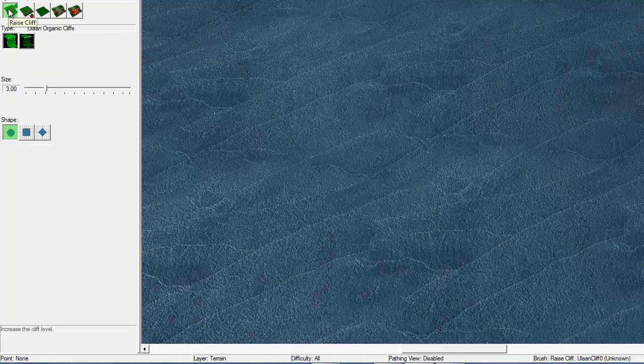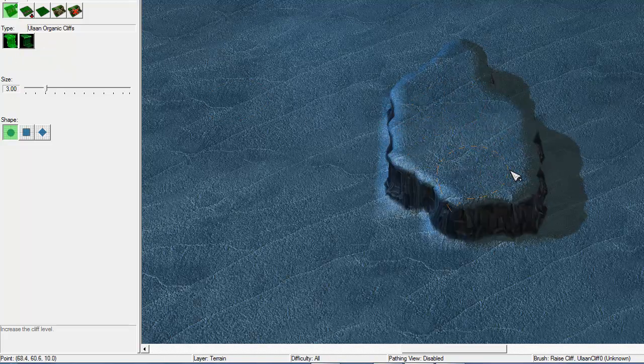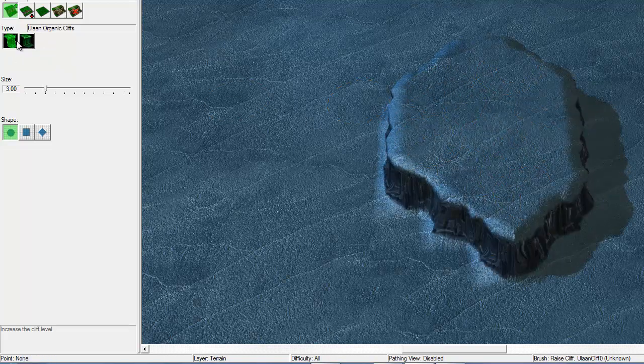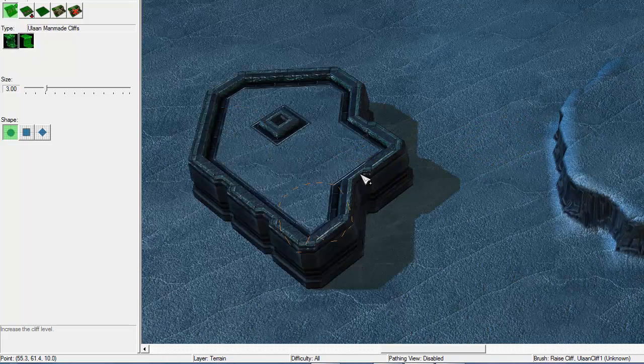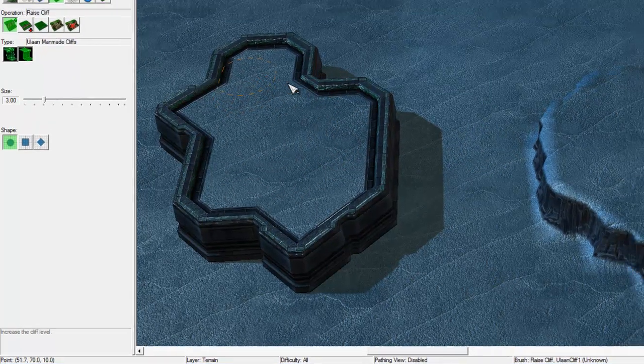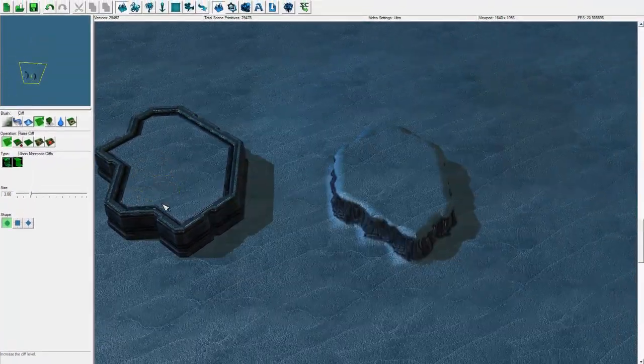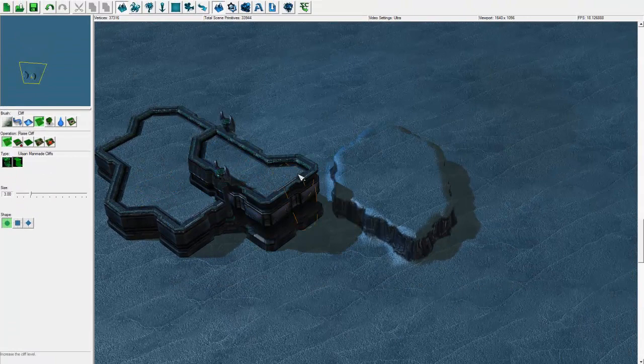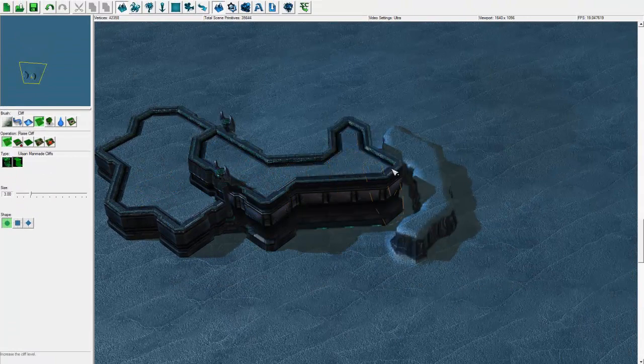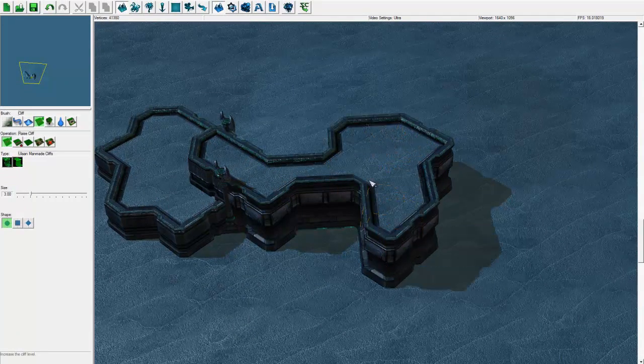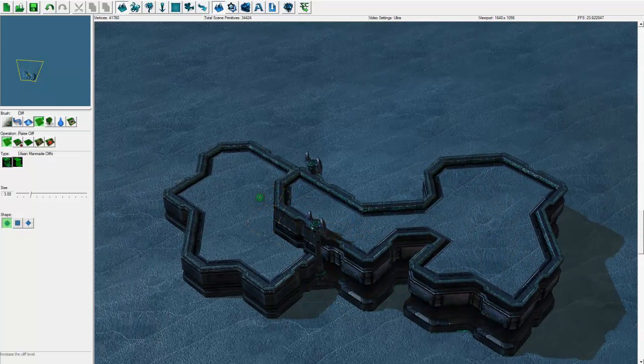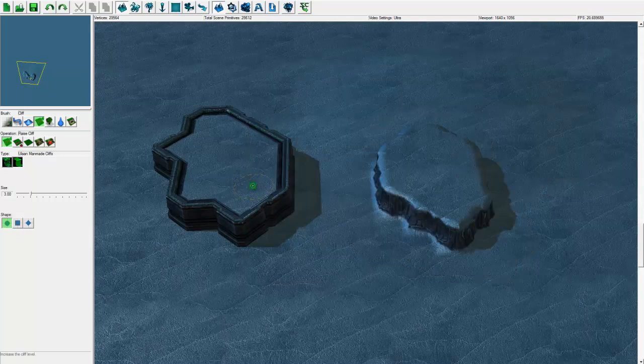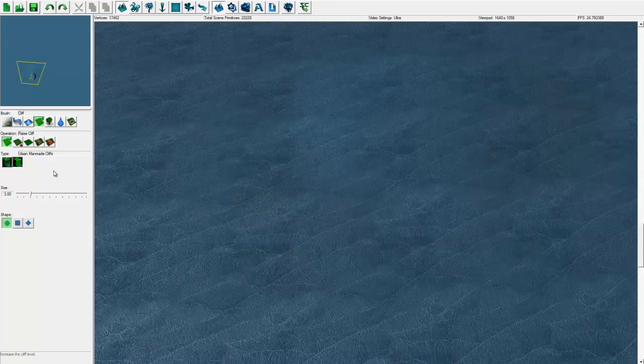We're going to take raise cliff and the sub-menu here is organic and manmade. This is an organic cliff and this is a manmade cliff. You can tell they are very unique. And when you try to push one onto the other, you see it destroys the natural one. I inadvertently showed you something before I wanted to.